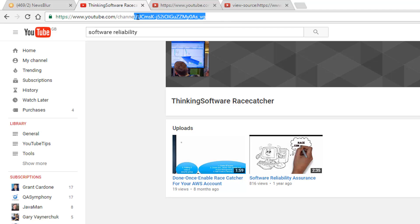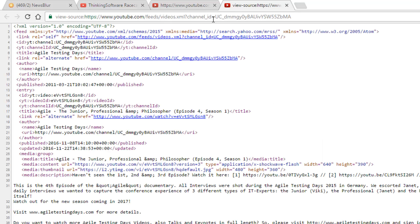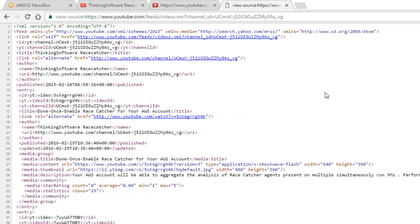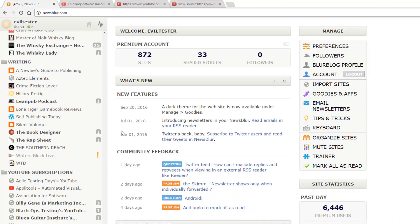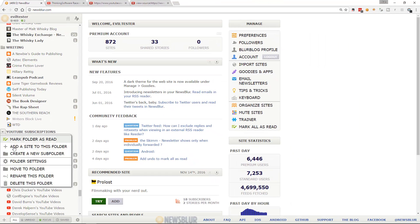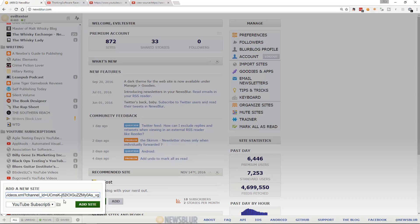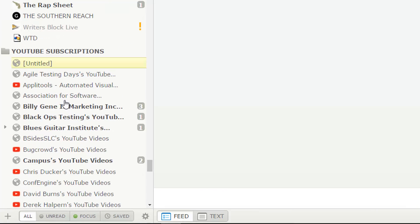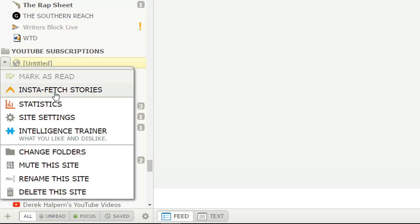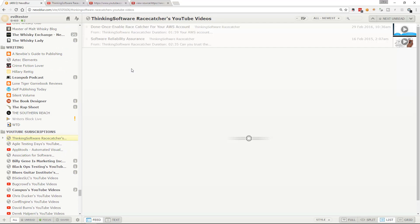Here is the channel ID for this channel. I can take it out of that URL and put it into the RSS URL pattern. There are their videos. I can take this URL, go back into my RSS reader, add a site, copy in that URL, and add site. In NewsBlur, it's untitled at first because it hasn't refreshed yet — I just do InstaFetch and it brings the RSS feed and I'm subscribed to that channel.